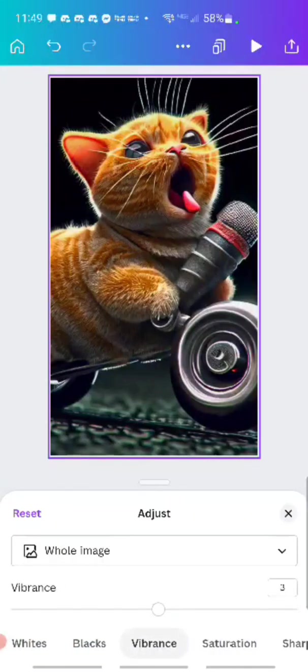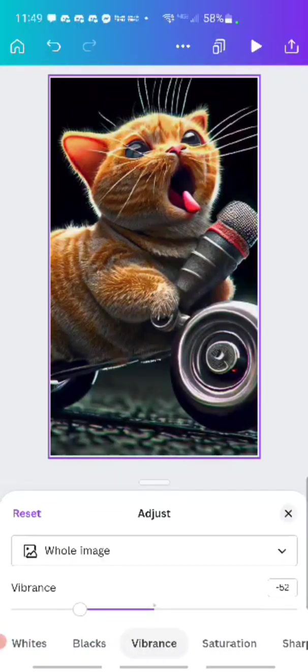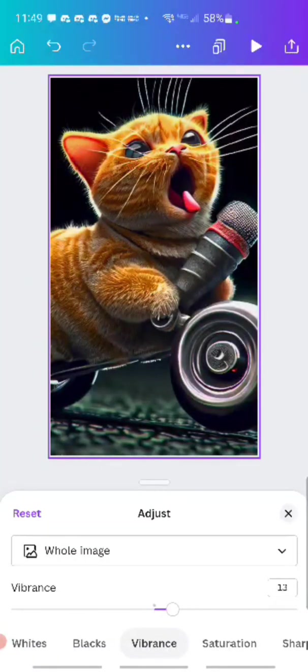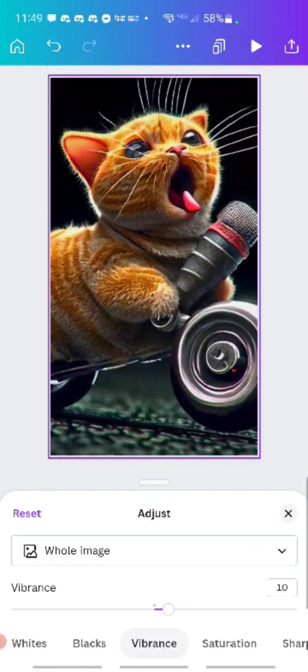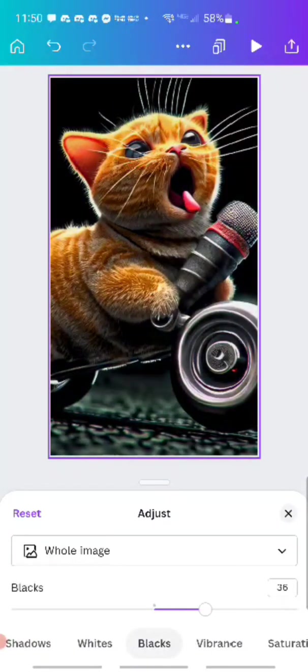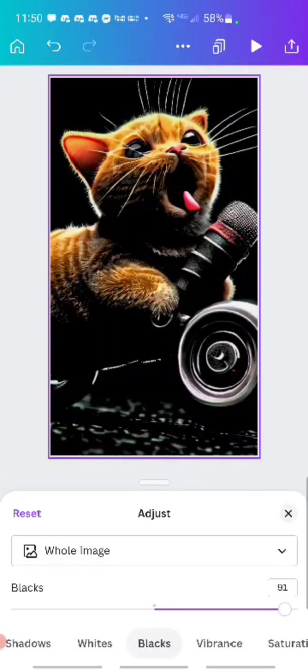The vibrance. How much color richness do you want. I want to give it like an 8K feel.